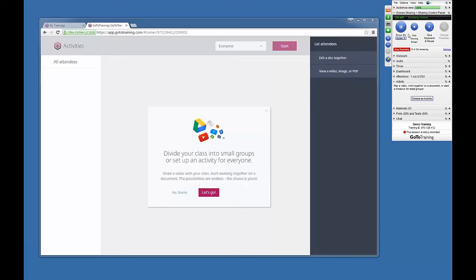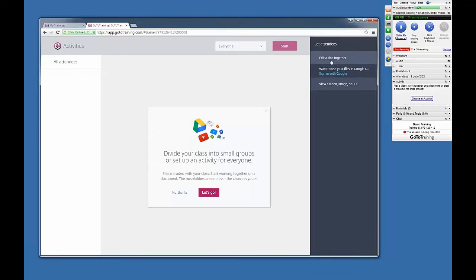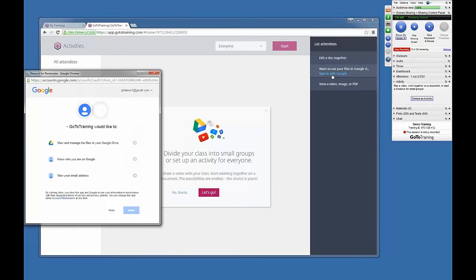This will open up the Activity pane in the Activity Center of your browser window. Under the Edit a Doc Together button, select the Sign in with Google option. When prompted, grant access to your Google account.